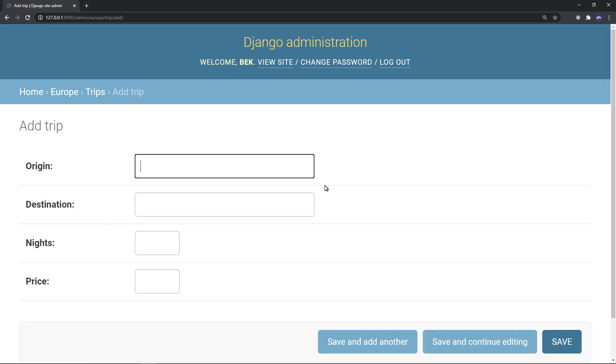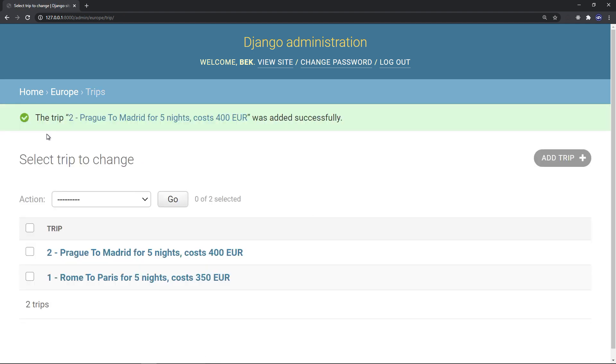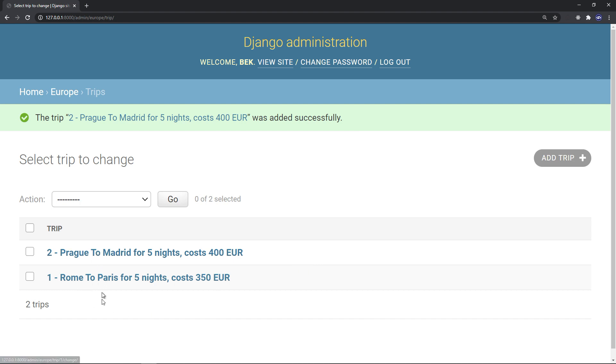So let's add a trip. We will say from Prague to Madrid for five nights, and this will cost 400 euros, for instance. And we'll save that. Okay, perfect. The trip number two, Prague to Madrid for five nights costing 400 euros, was added successfully.